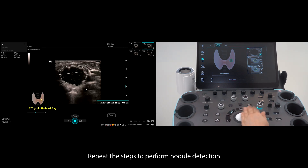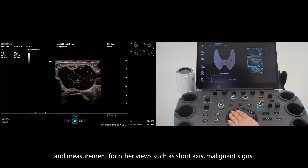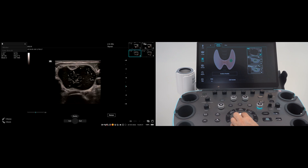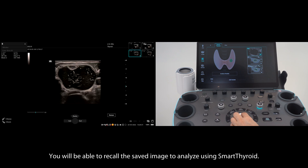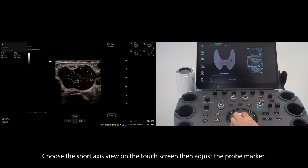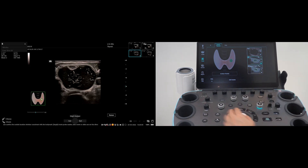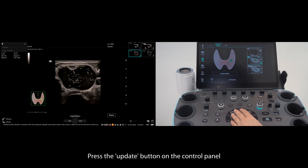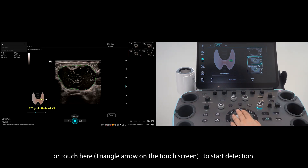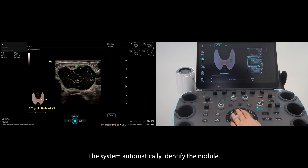Repeat these steps to perform nodule detection and measurement for other views, such as short axis and malignant signs. You will be able to recall the saved image to analyse using Smart Thyroid. Choose the short axis view on the touch screen then adjust the probe marker. Press the update button on the control panel or tap here to start detection. The system will automatically identify the nodule.